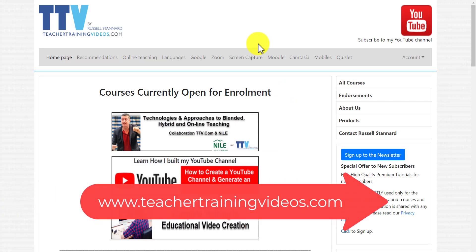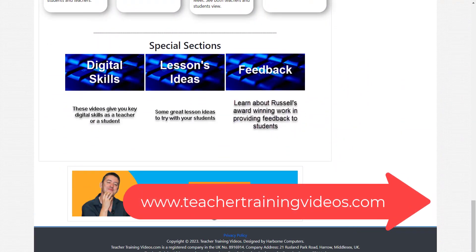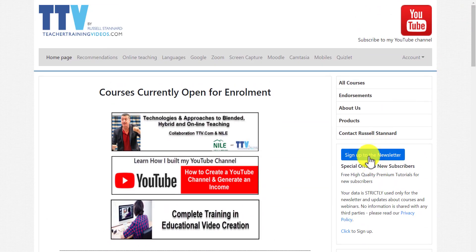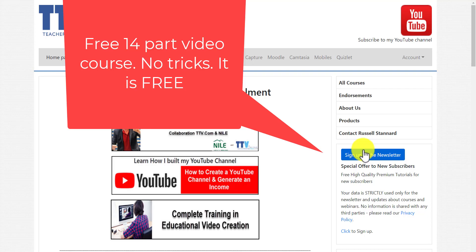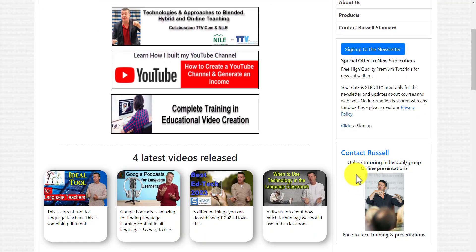I really hope you liked that video. If you did, please come over to teachertrainingvideos.com - there are loads more free videos, a menu system at the top, content on the front page, and my blog at the bottom. If you sign up to the newsletter, you get updated on all the latest blog posts, videos, free webinars, and course information. There's also a free 14-part video course on tips for using technology in teaching and learning. You can also contact me from the website if you want training for your organization. Thank you very much.